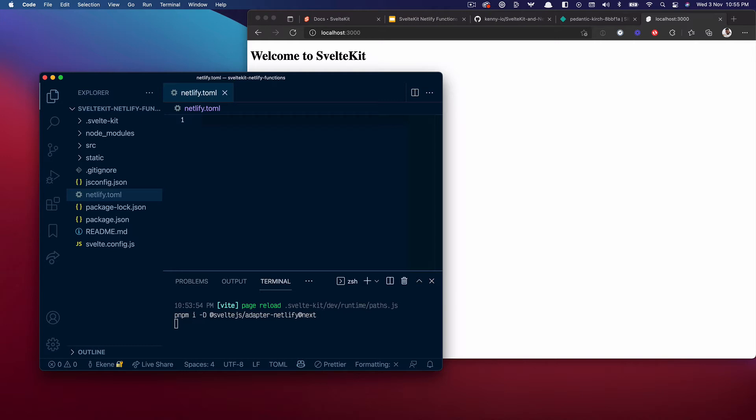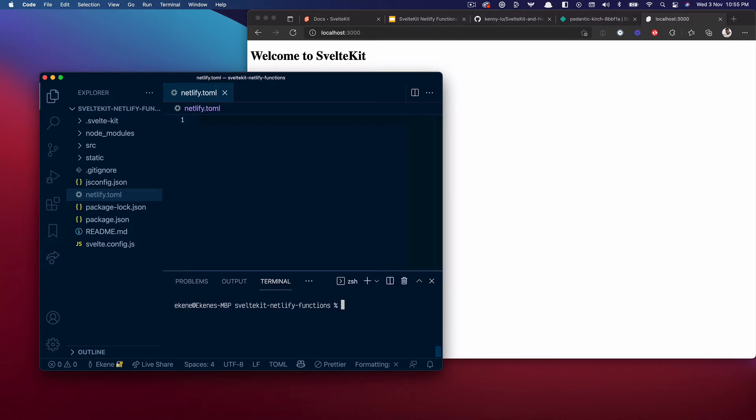What we need to put inside this file is the configurations that will tell Netlify how to treat this project. Wait, I'm not sure this is installing correctly. Hang on. I didn't stop this from running so I'll just paste this again.